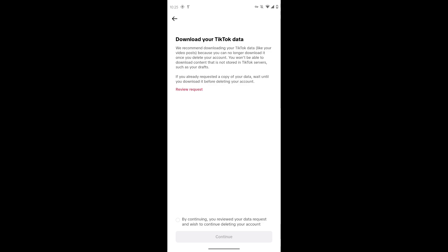If you want to download your TikTok data, you can also download your TikTok data by requesting them. After that, tap on the check icon which is on the bottom and then tap on continue.